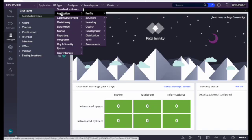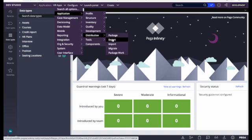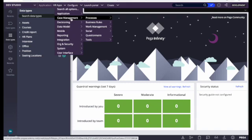Under the Application menu, we can see the Development section — recent actions, my checkout rules, and developer activity. Under Distributions, we can see options like Package Export, Import, and Migrate. We use Export and Import for deployment purposes: using Export we can export the package to deploy to other environments, and using Import we can import the package.